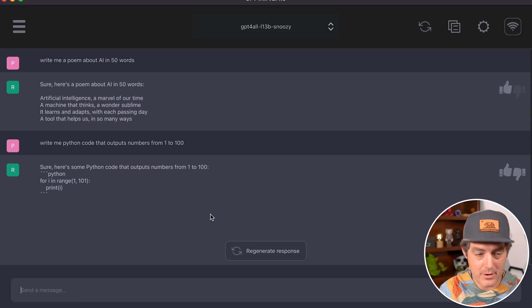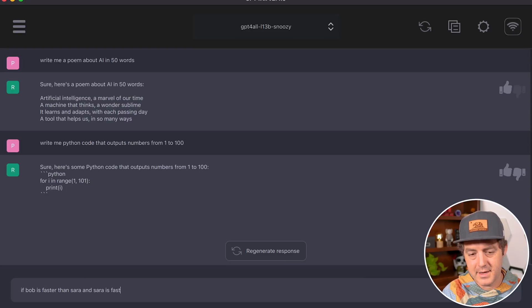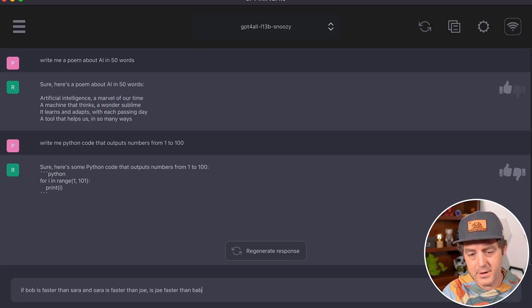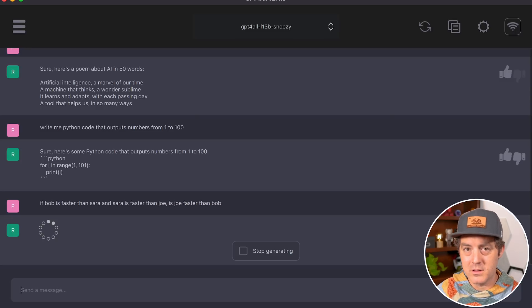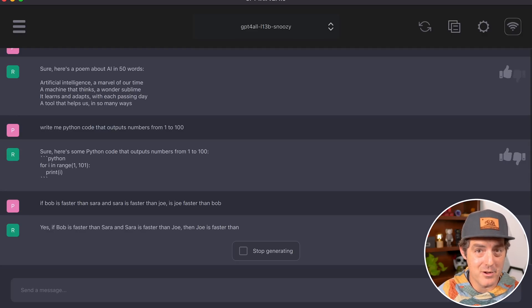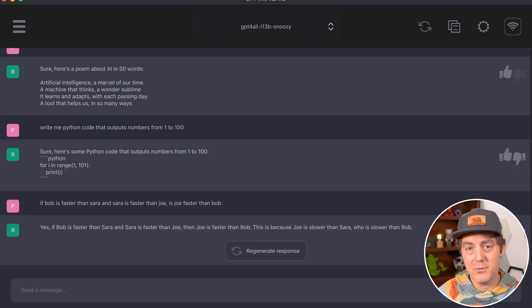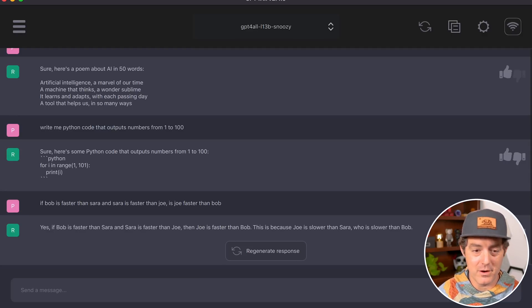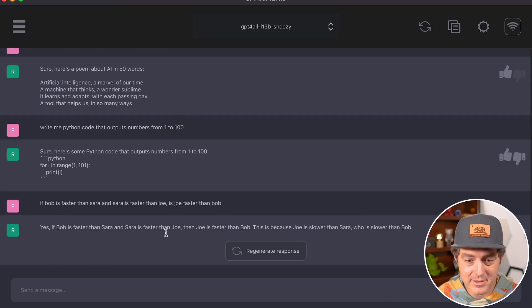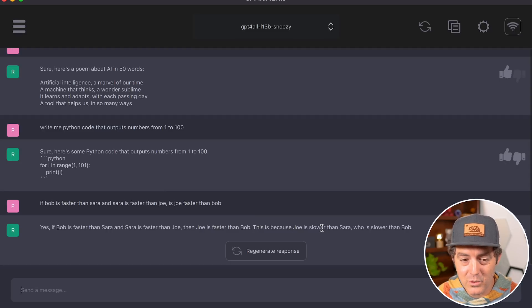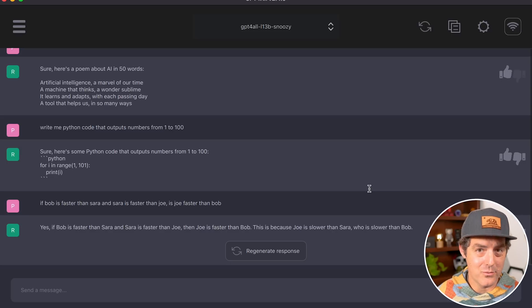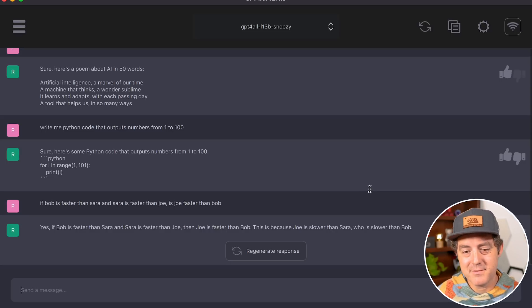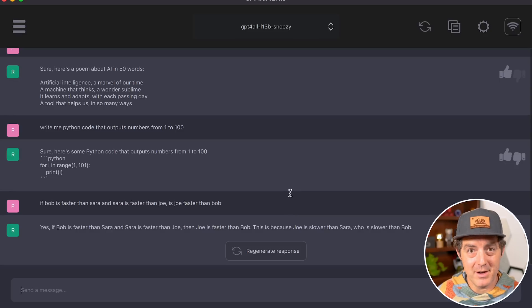Let's give it a reasoning problem: 'If Bob is faster than Sarah and Sarah is faster than Joe, is Joe faster than Bob?' A lot of open source LLMs and even OpenAI's models get this wrong—only GPT-4 consistently gets it right. The response: 'Yes, if Bob is faster than Sarah and Sarah is faster than Joe, then Joe is faster than Bob.' That's incorrect. It got it the wrong way—there's no way for Joe to be faster than Bob.